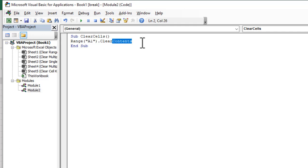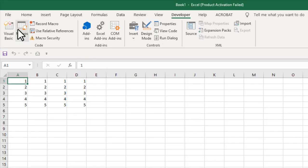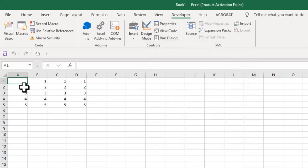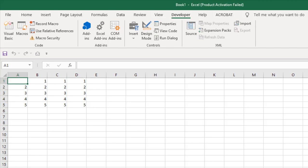So if I write clear content it will remove the cell value keeping the cell formatting. Remember that. This should remove the value from cell A1. Let's check it. Macros and run and you can see that value has been removed. Only cell A1 has been clear.